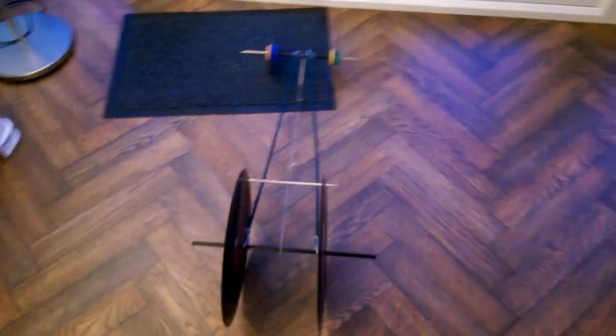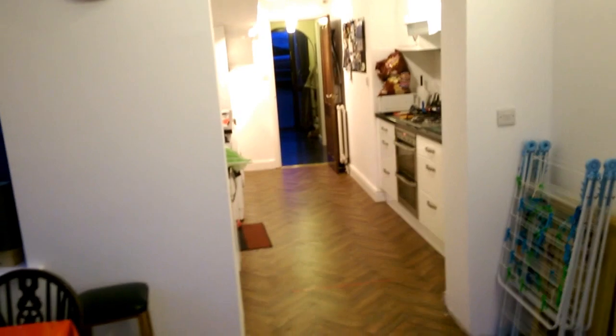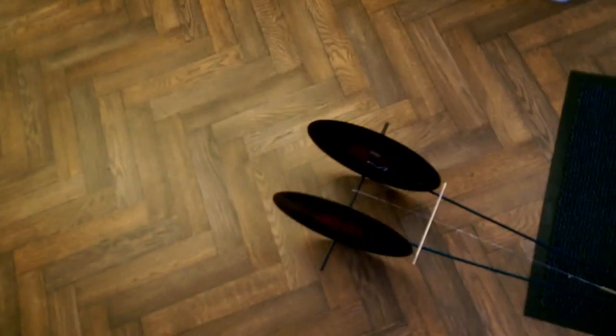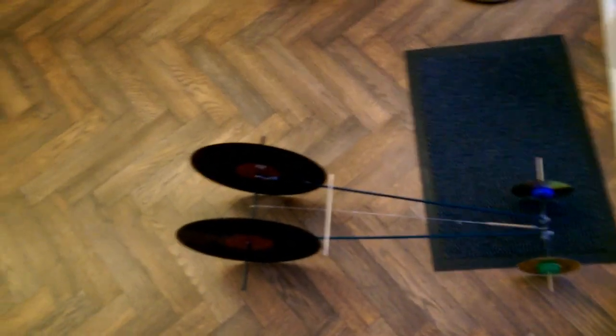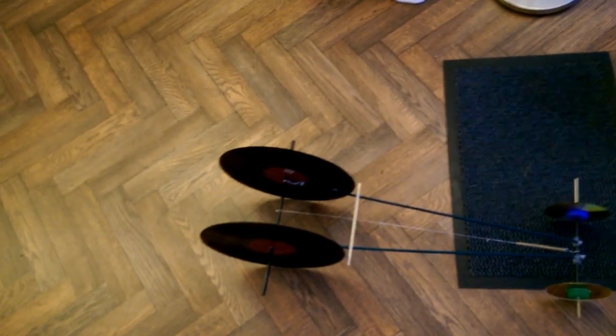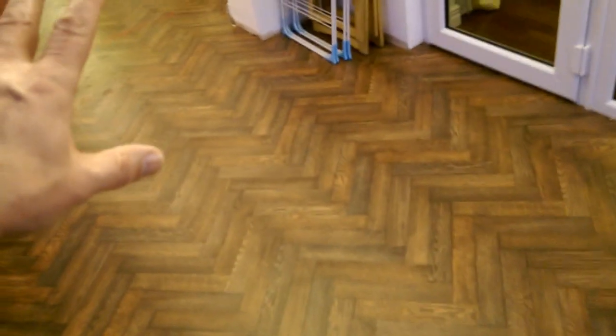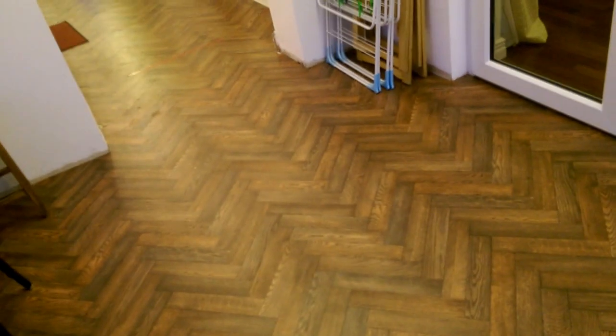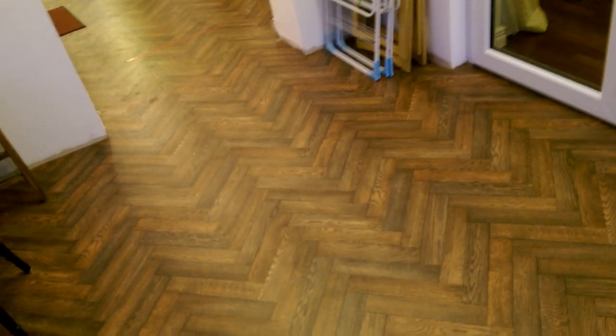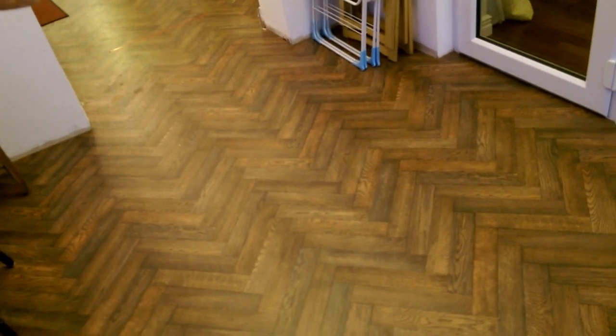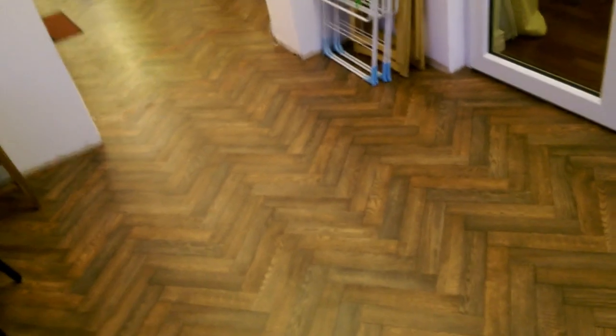There we go. So that was the full length of my hallway, kitchen and conservatory. I can't quite remember how long that is. I think it's three metres here, five metres there, another four metres out there. About 12 metres altogether.